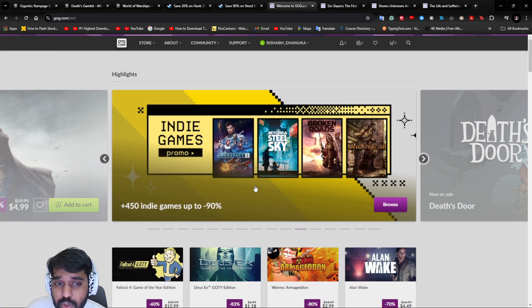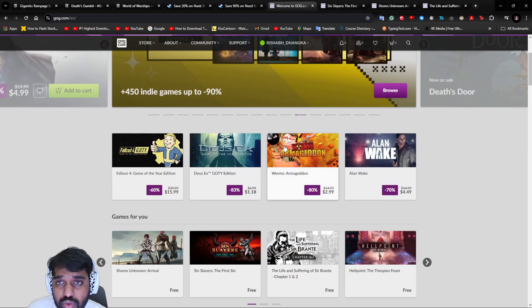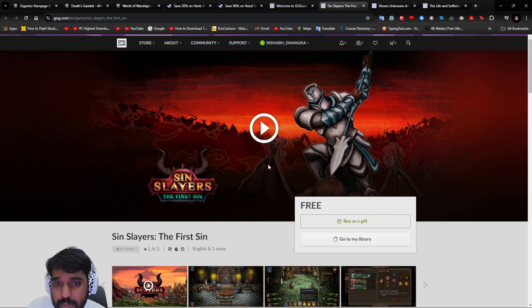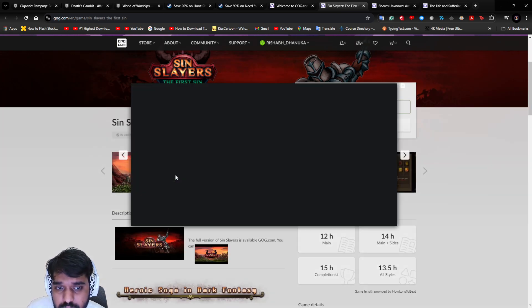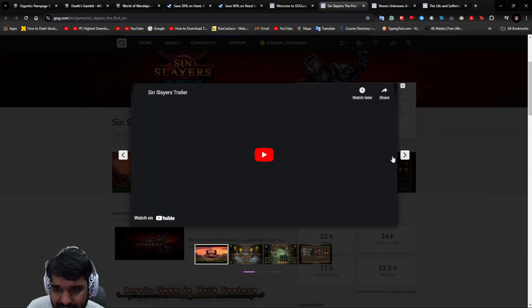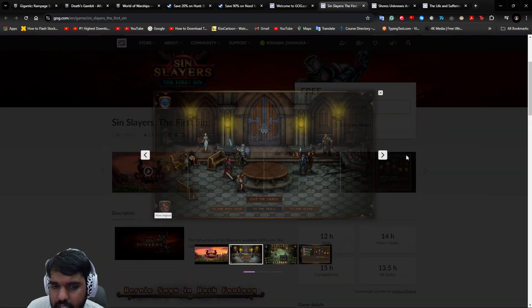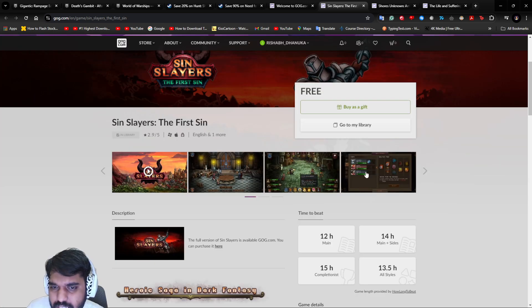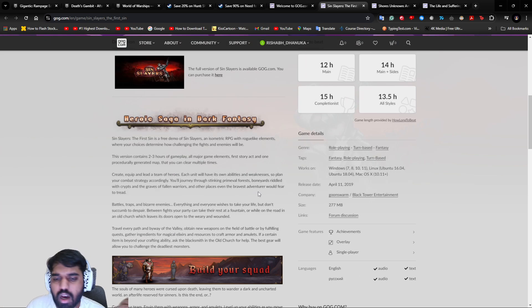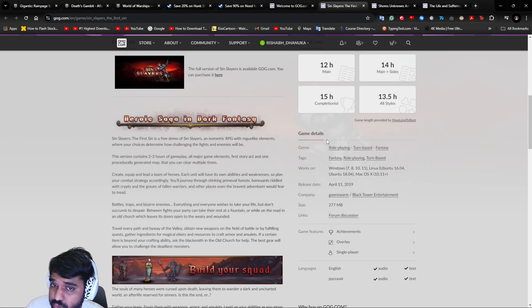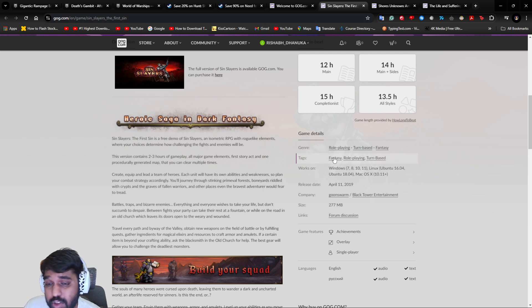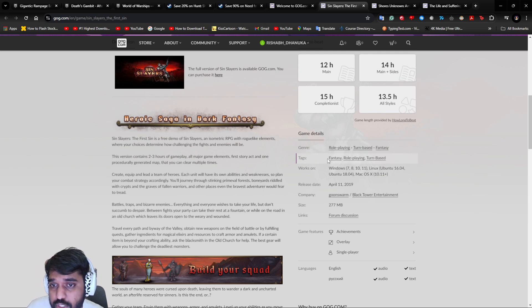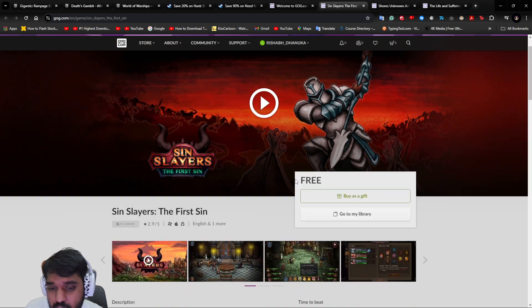Last but not least, let's talk about GOG store. The GOG store this time there are three different interesting games. One is called Sin Slayers. It's an old pixelated kind of game. The full story could be completed in 3.5 hours. It's a turn-based RPG game, so if you're interested in turn-based RPG games and old-style looking games, you can definitely go ahead and try this game out.